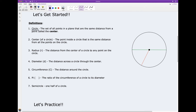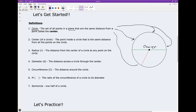A circle is the set of all points in a plane — that's a two-dimensional figure — that are the same distance from a point called the center. So the center of a circle is the point inside a circle that is the same distance from all the points on the circle. It's just kind of the reverse of the definition of a circle.